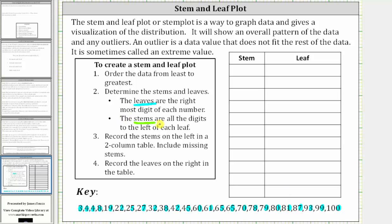The stems are all the digits to the left of each leaf. So for three, four, four, and eight — because there is no number to the left, the stem is zero. For 19, the stem is one. For the 20s, the stem is two. For the 30s, the stem is three. For the 40s, the stem is four. Notice there are no 50s, but we are still going to include a stem of five in the stem and leaf plot.